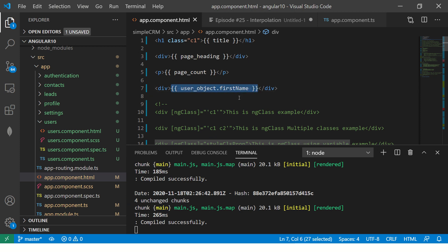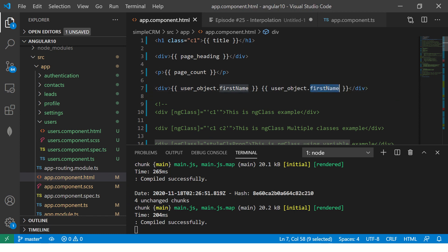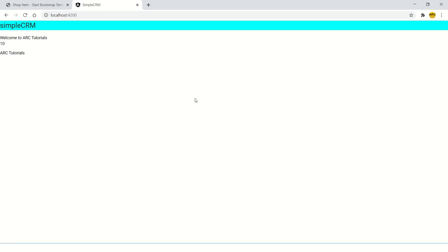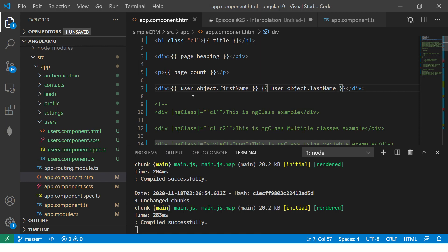Let's say space and last name. So now it shows arc tutorials. That's first name and last name.